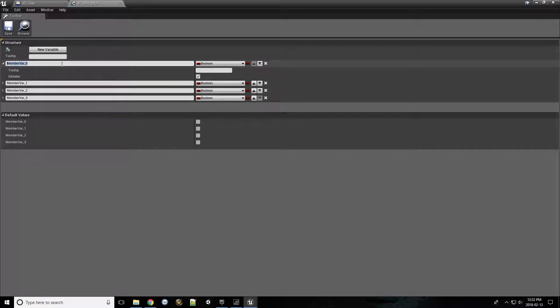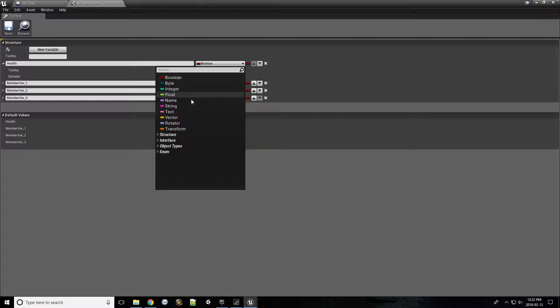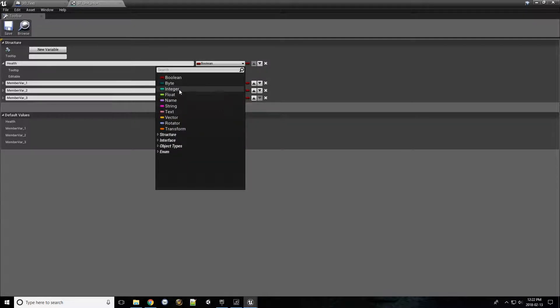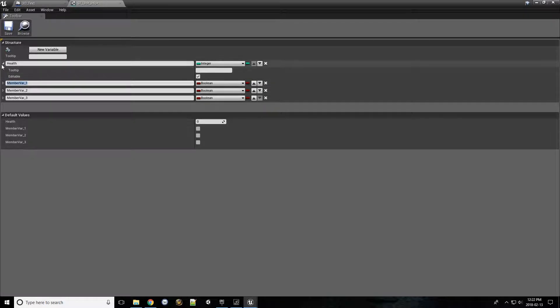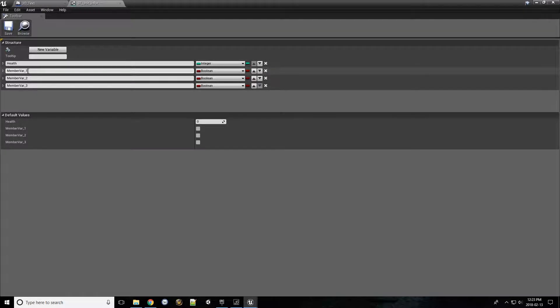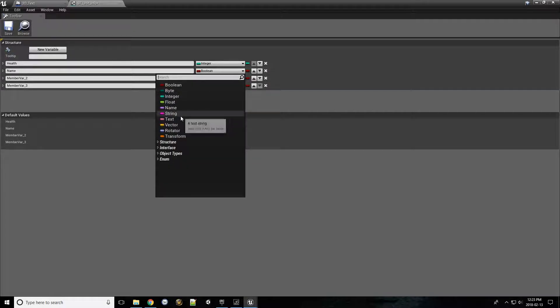We'll start with changing this one to health. We would think a health would be a numeric value, so we can go to, let's say, integer. We'll go to this one and we'll call this maybe name. A name would be words, so let's go with the name type.